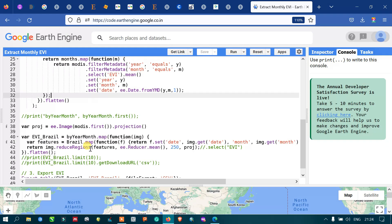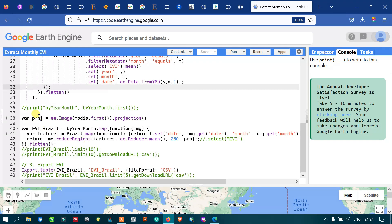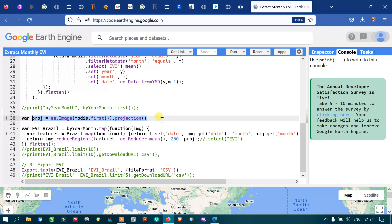Next, I defined a variable called 'projection'. This specific code is used to extract the projection details of the original MODIS image. We define projection equals to ee.Image(modis).first().projection() to extract the projection details of our original MODIS EVI band data.